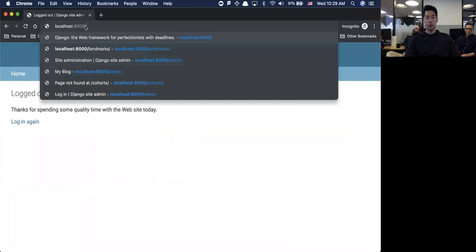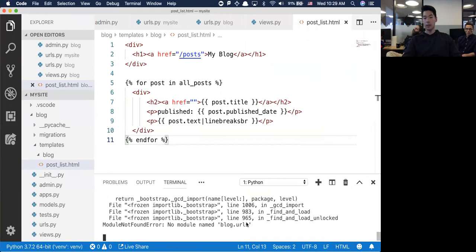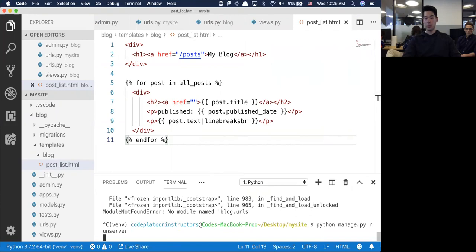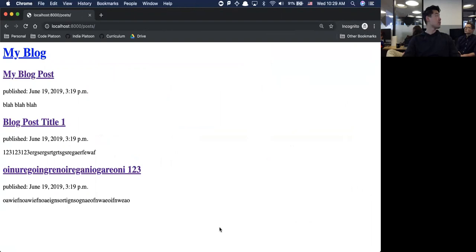Let me go back to slash posts. This is broken. Let me kill the server and reset it. Now we have this super ugly blog post but it is all there - we have the title, the published date, and some of the text underneath it. This is all three things we created earlier.